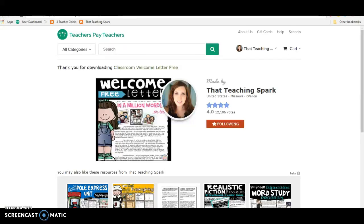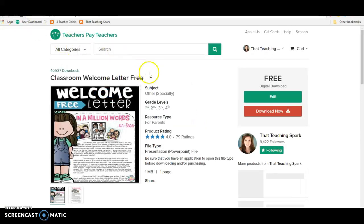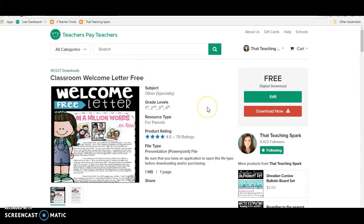I send it home during the summer with our welcome letter to my kiddos. But if you can't do that, you can just send it home on the first day of school.